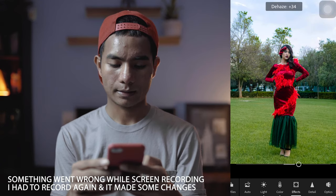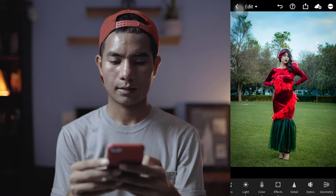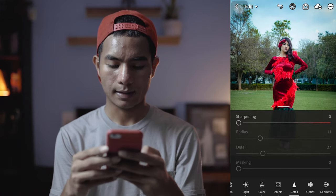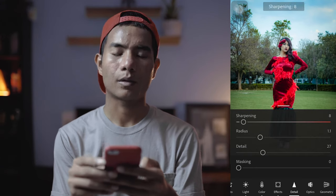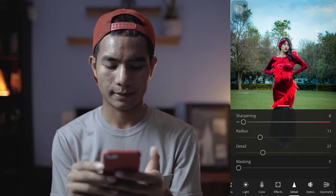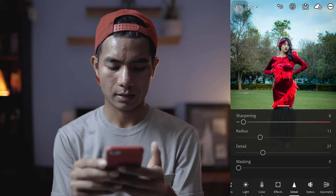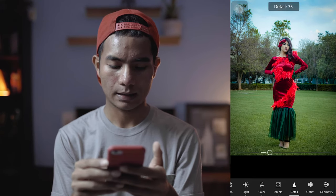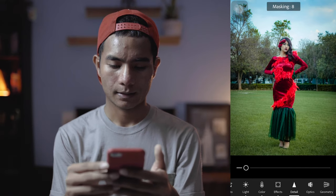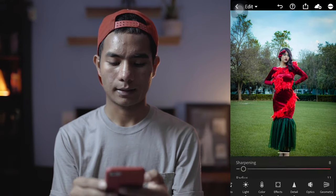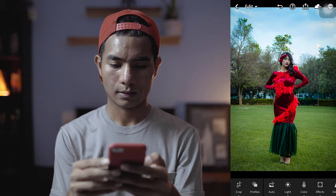We've reduced the clarity, so because of that you want to sharpen a little bit. Like I said before, when you do anything, don't do it too much. The radius I don't want to touch. The detail and the masking — this is completely fine. But I want to increase the highlights.